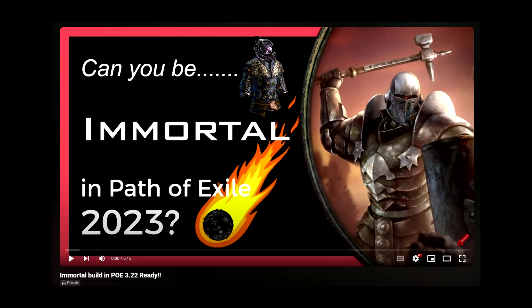For starters, I was the first person in PoE who came up with the idea of eternal damnation and loreweave, and I was completely ignored by everyone until Zizarin copied it.